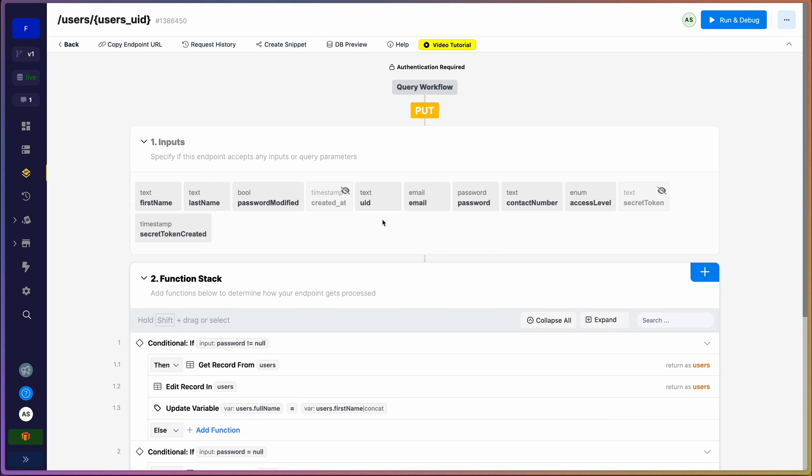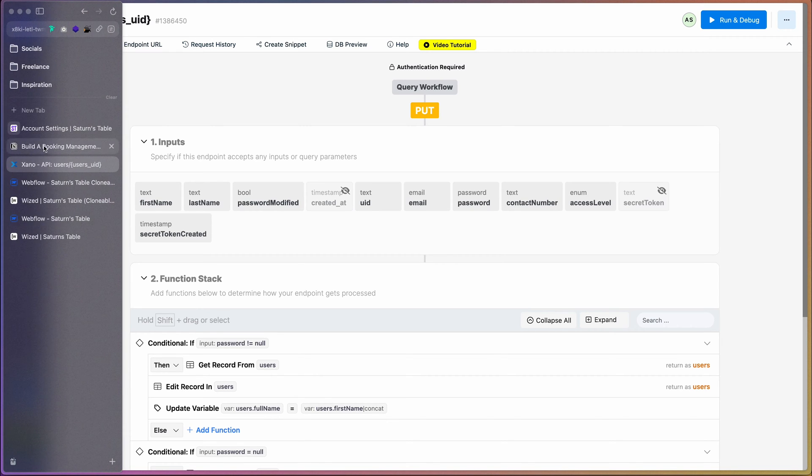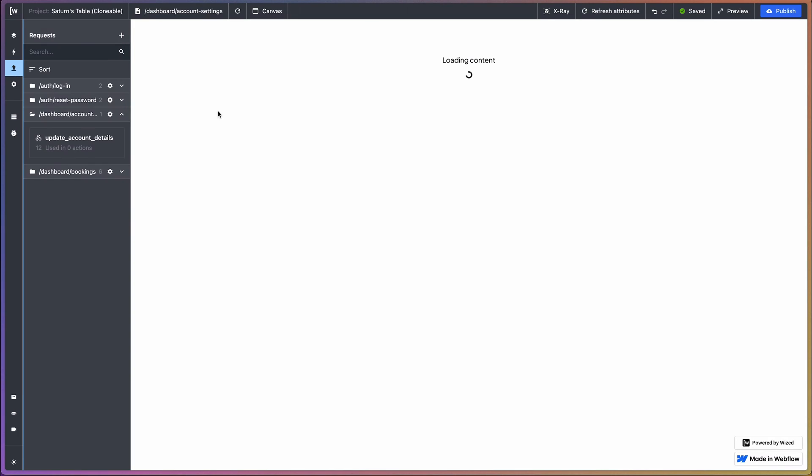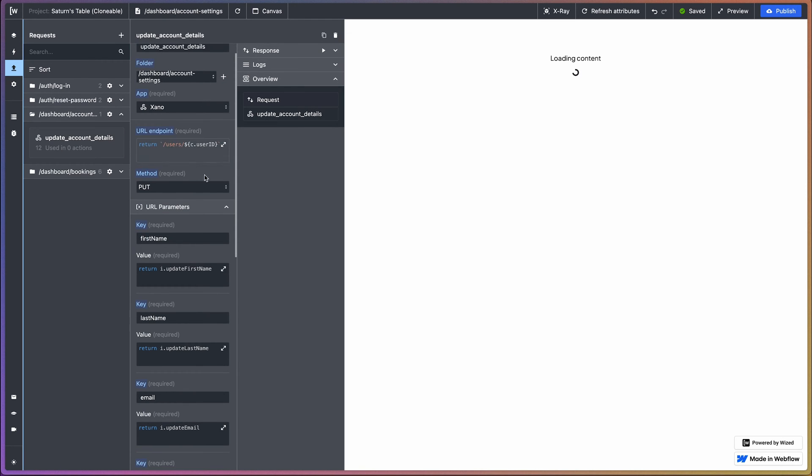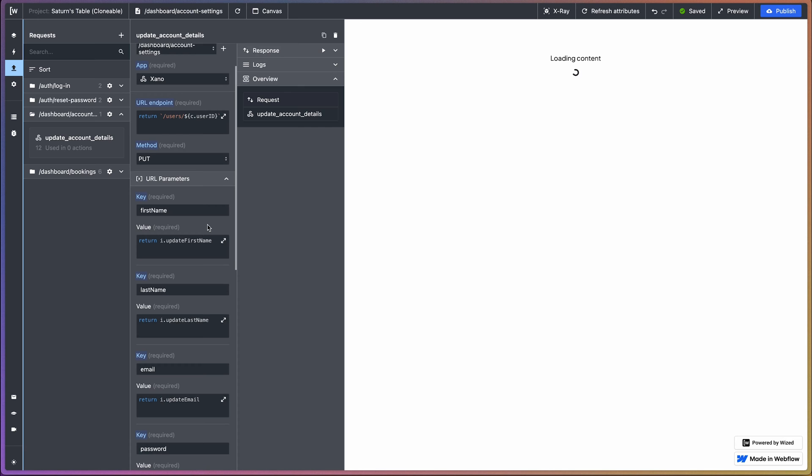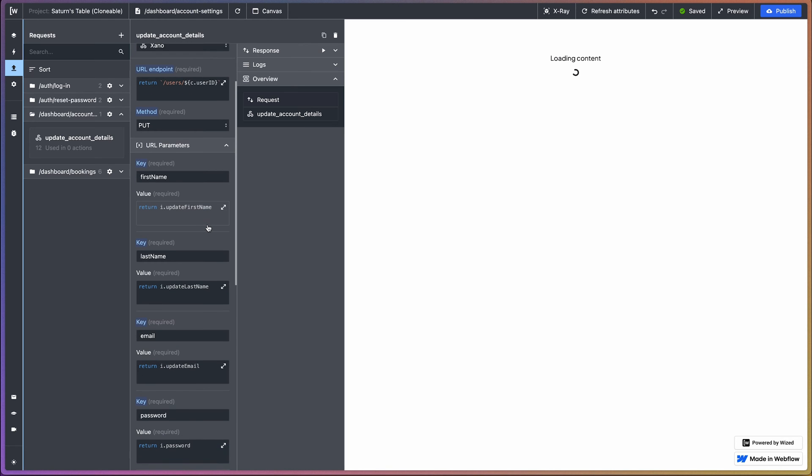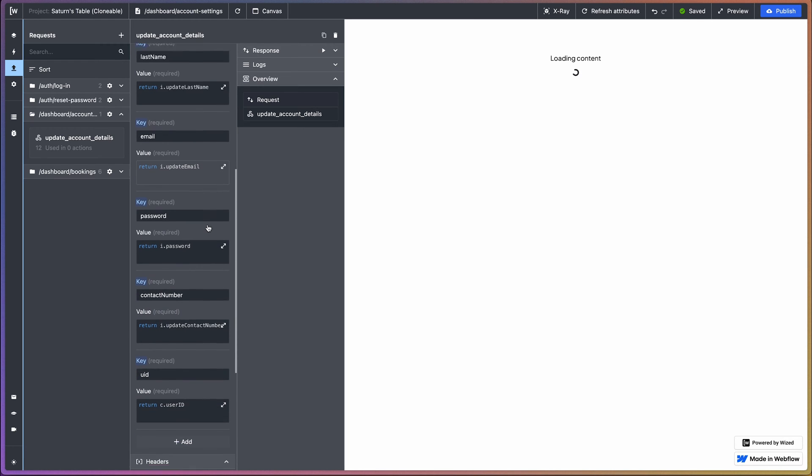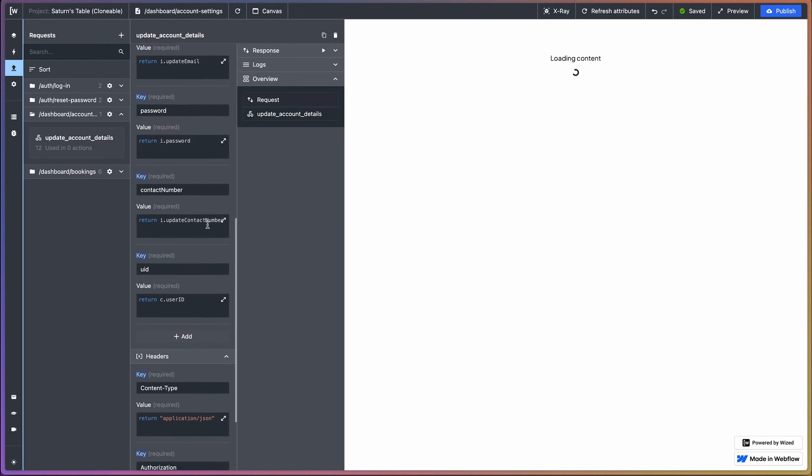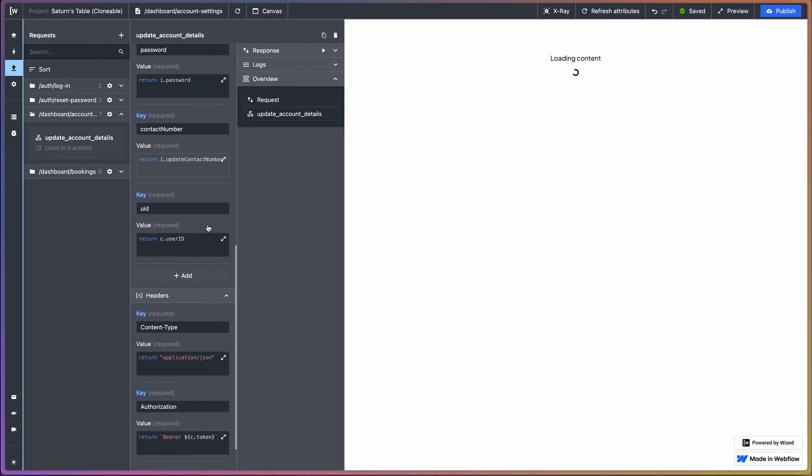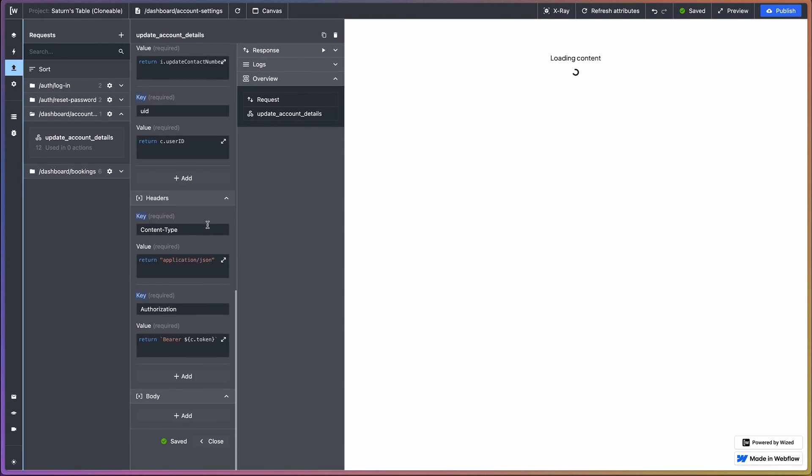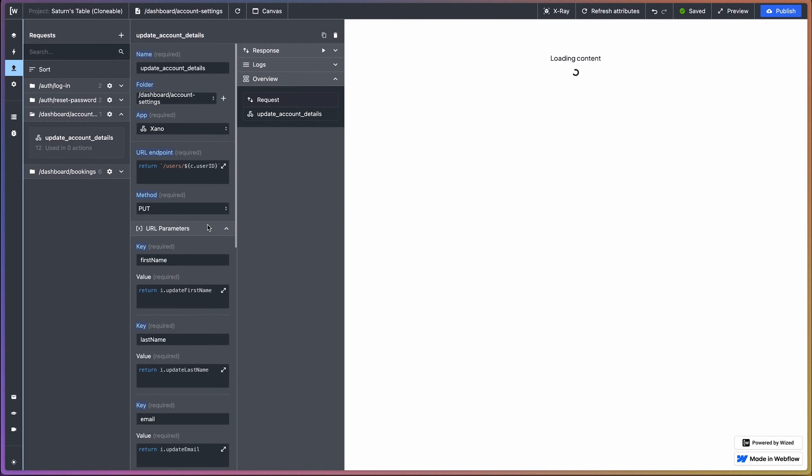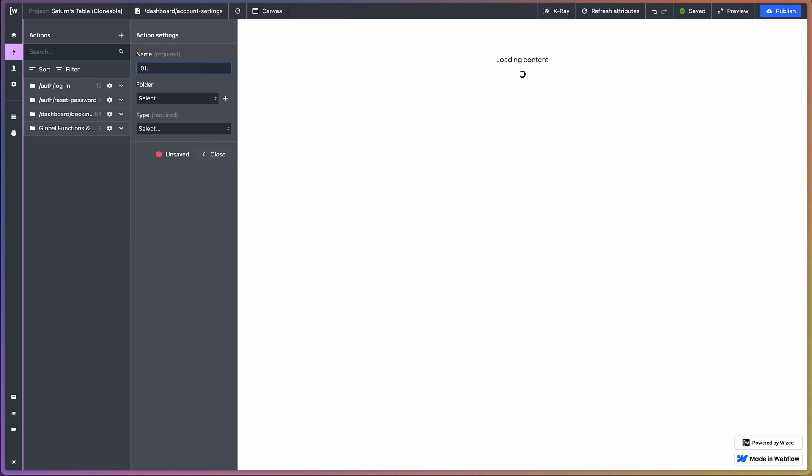Now let's jump over to Whizd and start setting things up. Also, I'm currently on the account settings page and I've went ahead and already created the request for the update account details. Again, if you've been following this series this whole time, you'll notice that the setup is almost similar to how we've been setting all our requests up so far. But yeah, if you have any queries please let me know in the comments and I'll get to those as soon as possible.